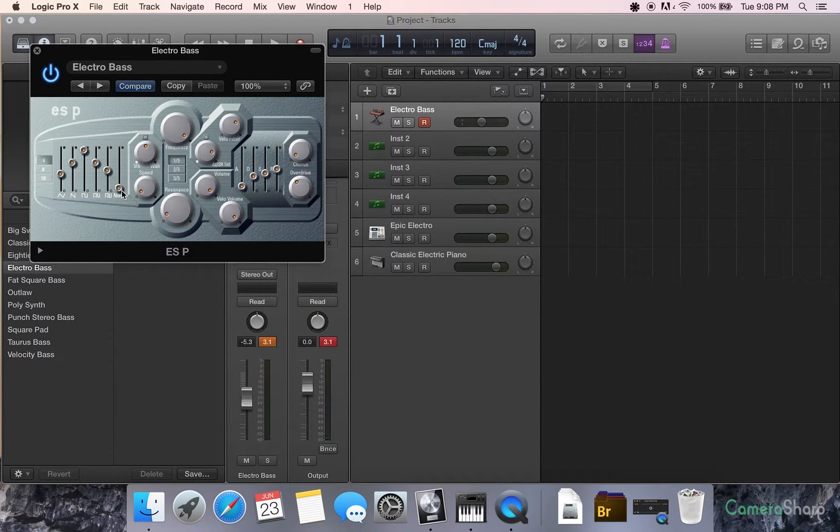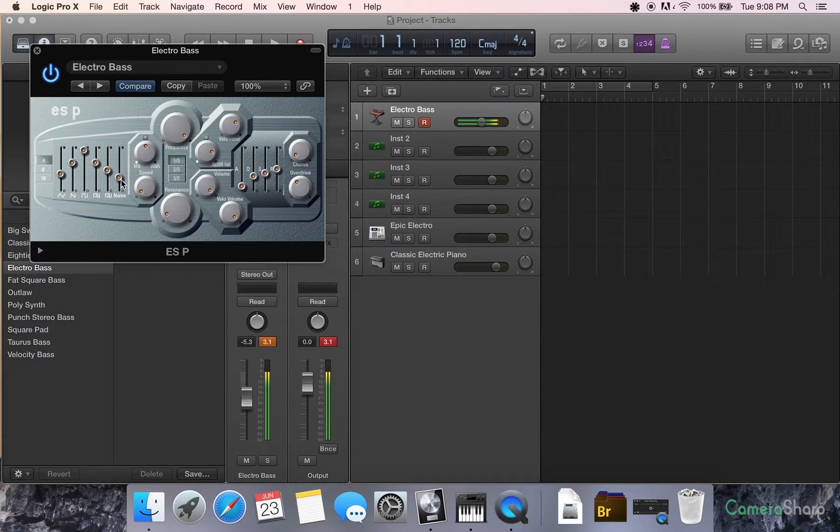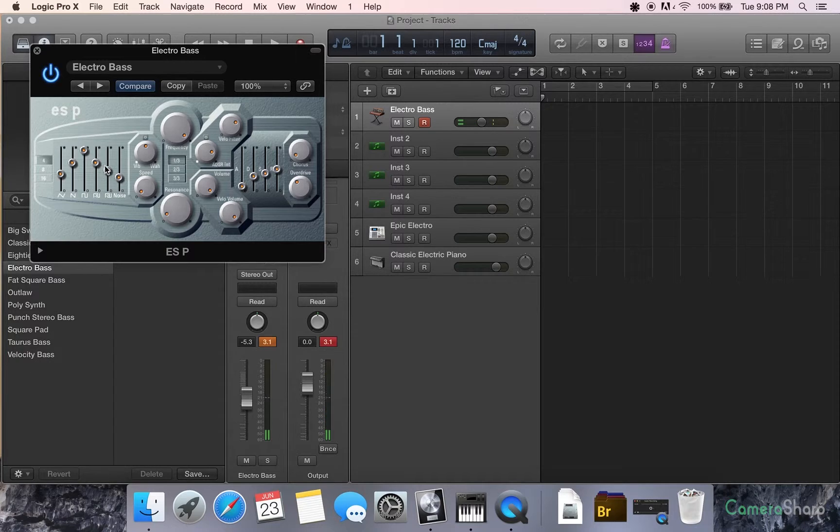You can see that we're really starting to get a lot of that video game sound coming through. You can add a little bit of noise if you want that Game Boy sound.